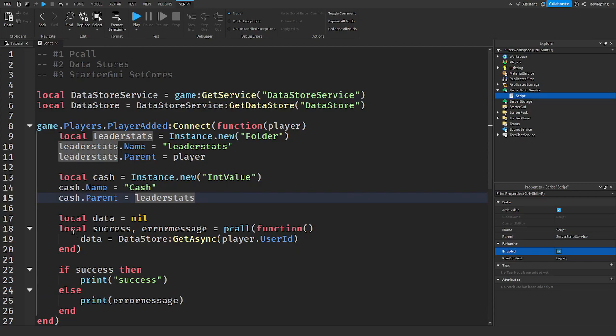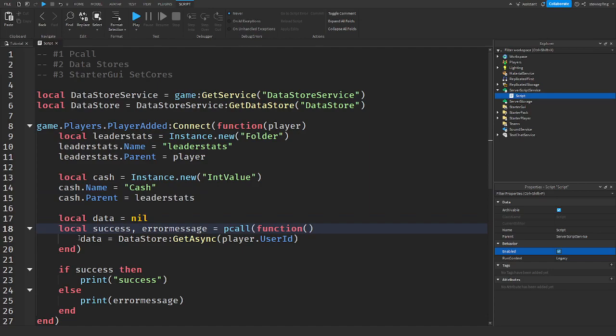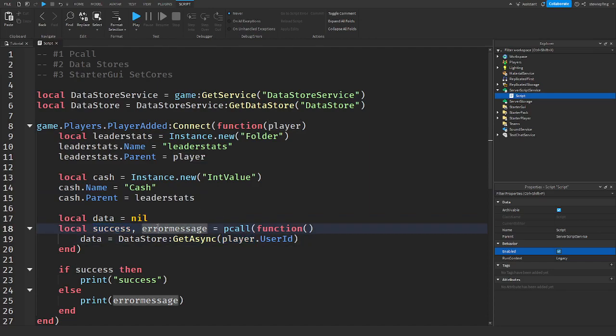So else print error message. So what's going on here is that when the player joins the game, it has the data set to nil so we can get it. And this p-call has two things attached to it: success and error message.